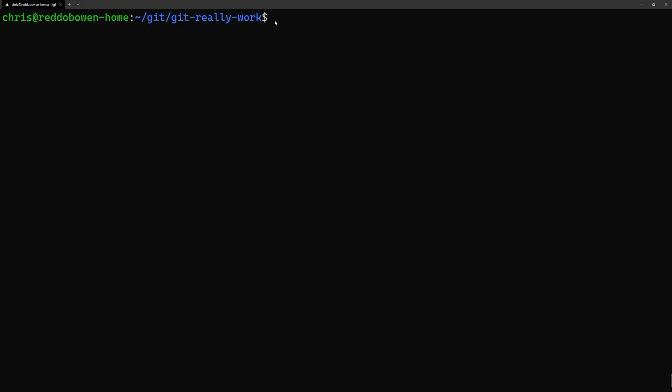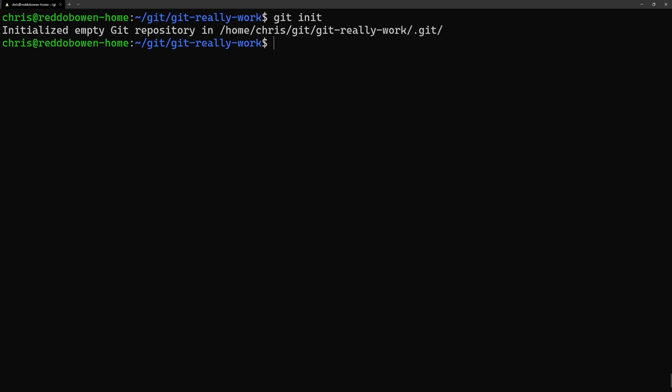Have you ever wondered how Git works behind the scenes? Let's go ahead and initialize this empty folder as a Git repository.